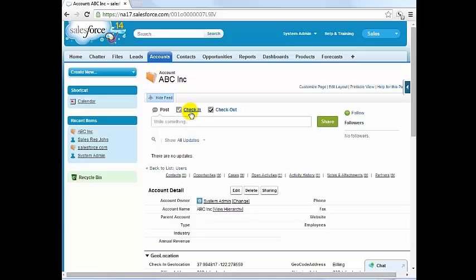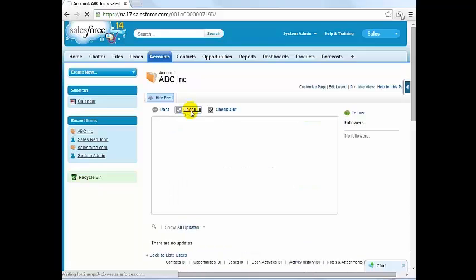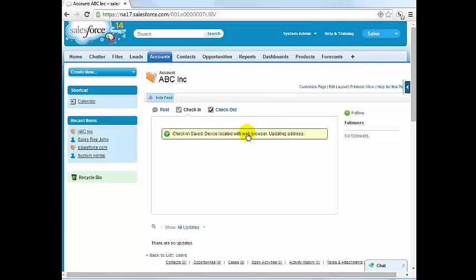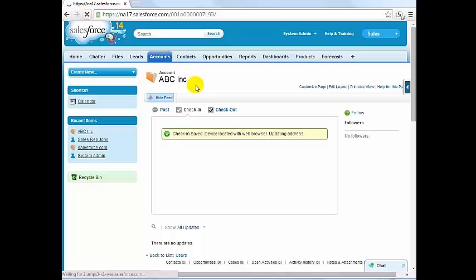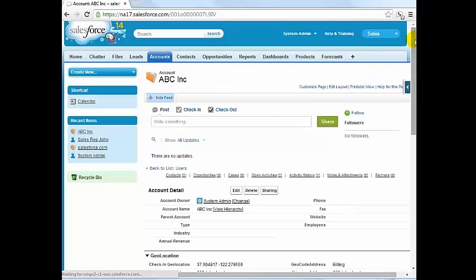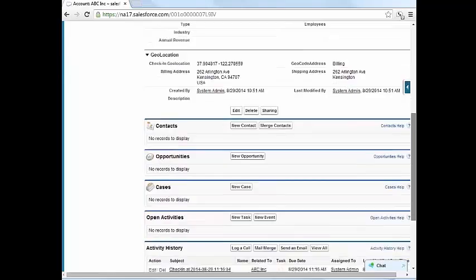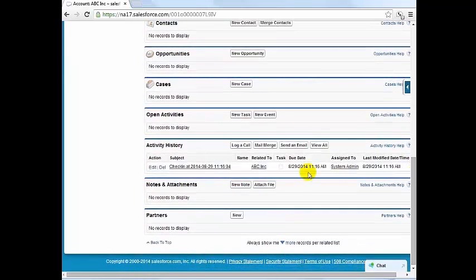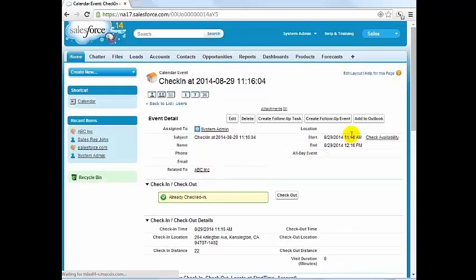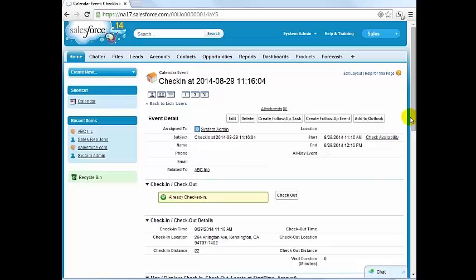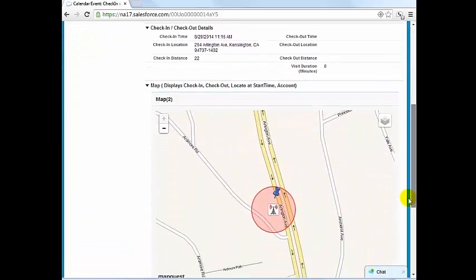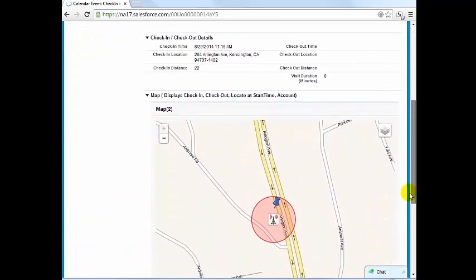Note that your location is captured on the browser. Click check-in to confirm then refresh the page and scroll down to the related activities list where a new activity or event has been created. This activity includes the check-in time, the check-in location, and a map with two icons: the account that was checked in at and the user's current location.